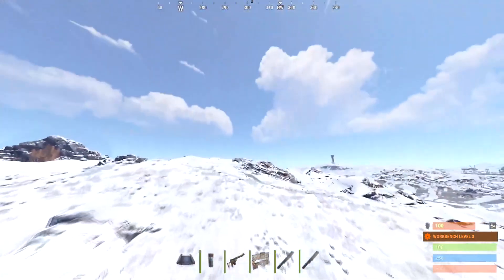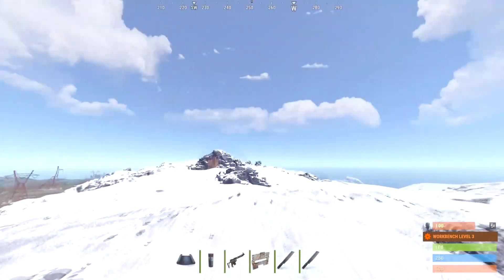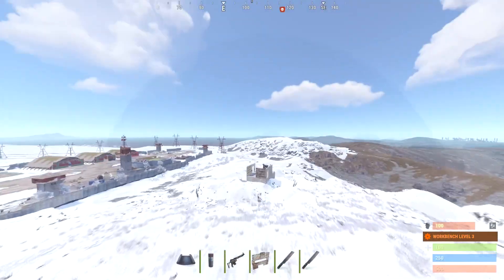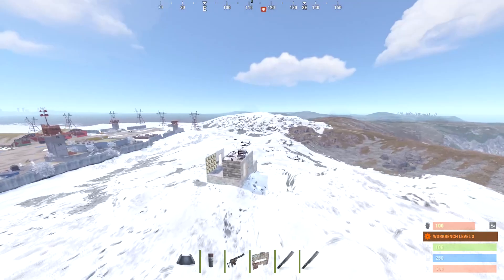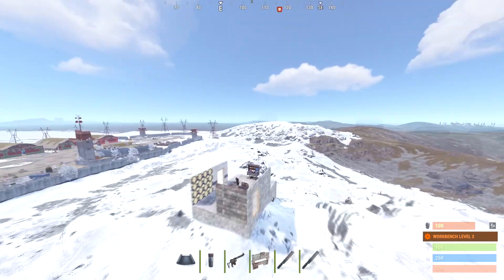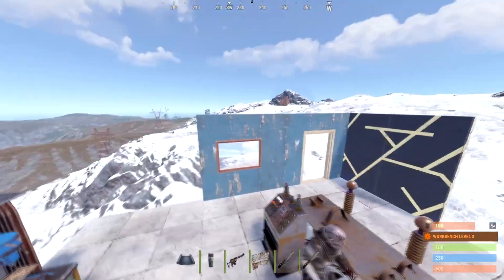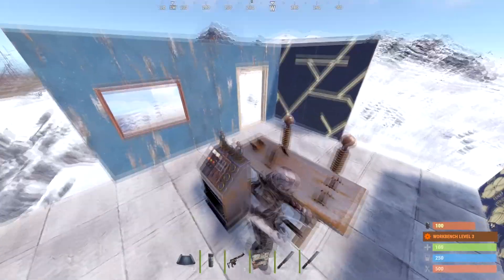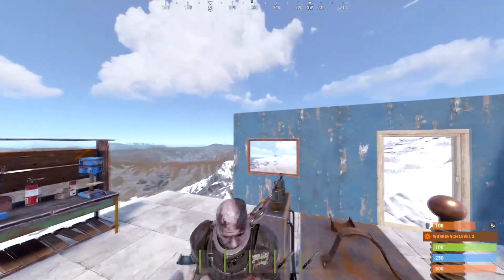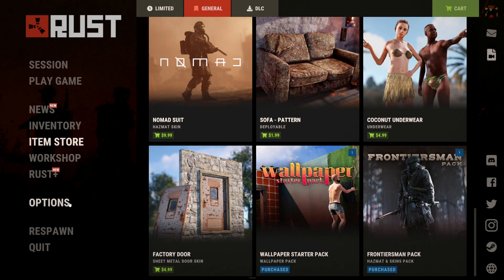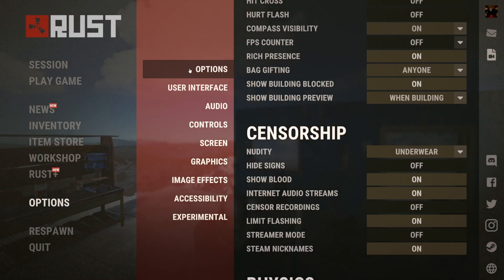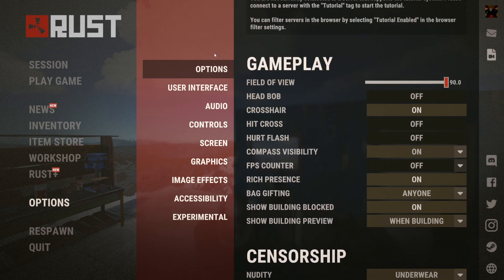Hello, welcome to a Rust tutorial on how to turn on streamer mode. This is very easy, not too much to it, so let's get right into it. All you're going to want to do is press escape and go to your options.